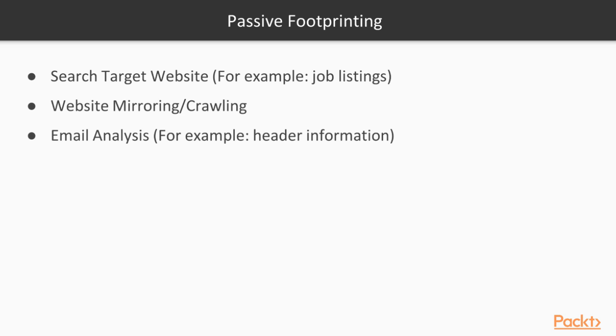Another example of passive footprinting is email analysis. In this example, we can take a look at the header information to gain some knowledge into our target.